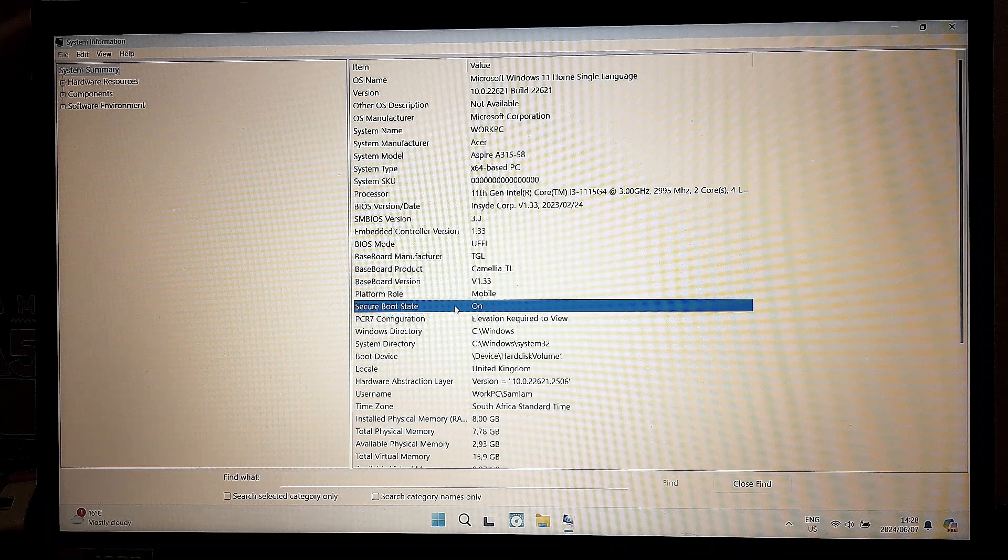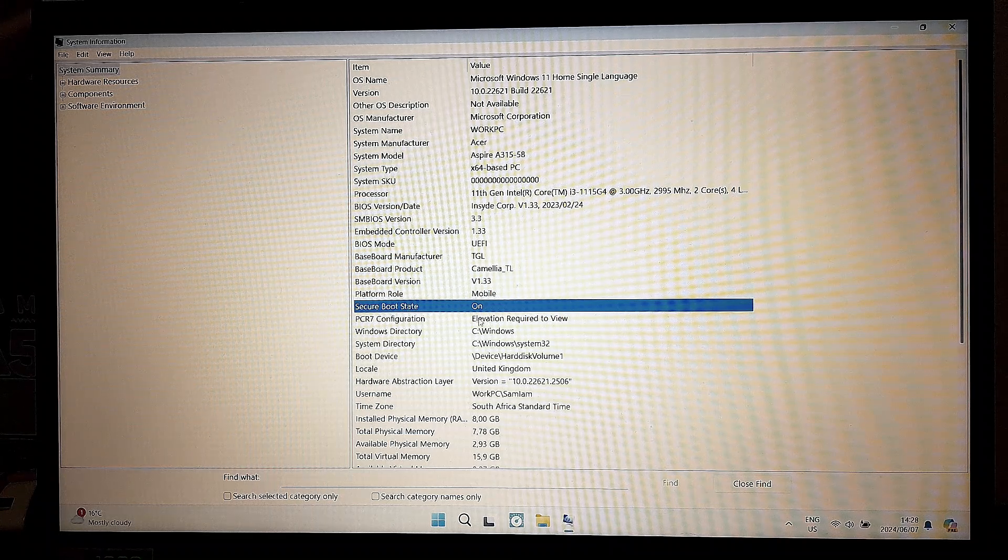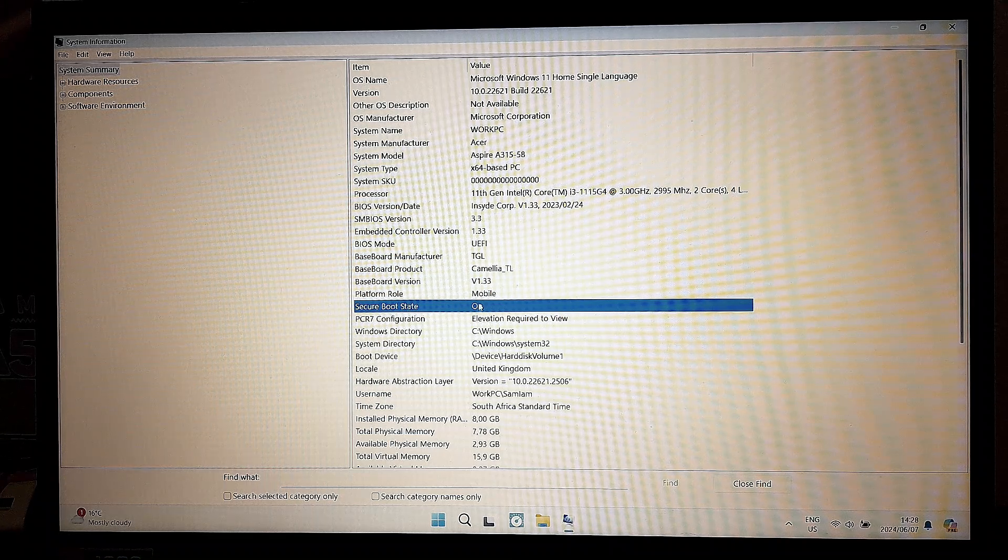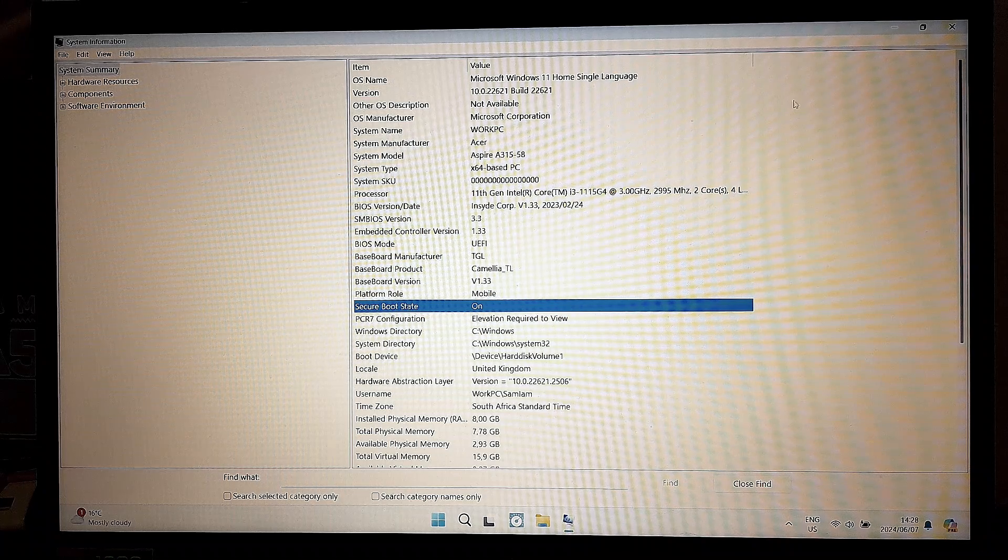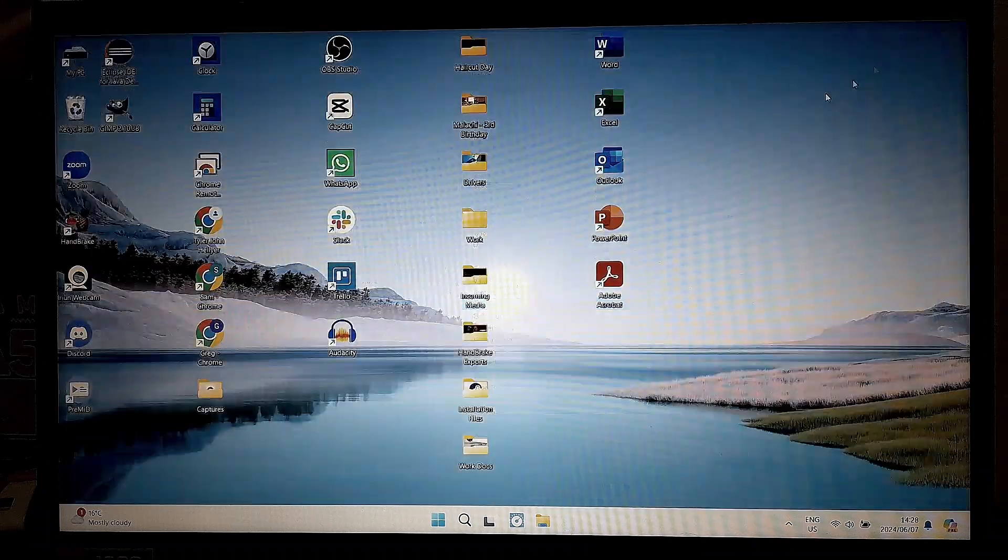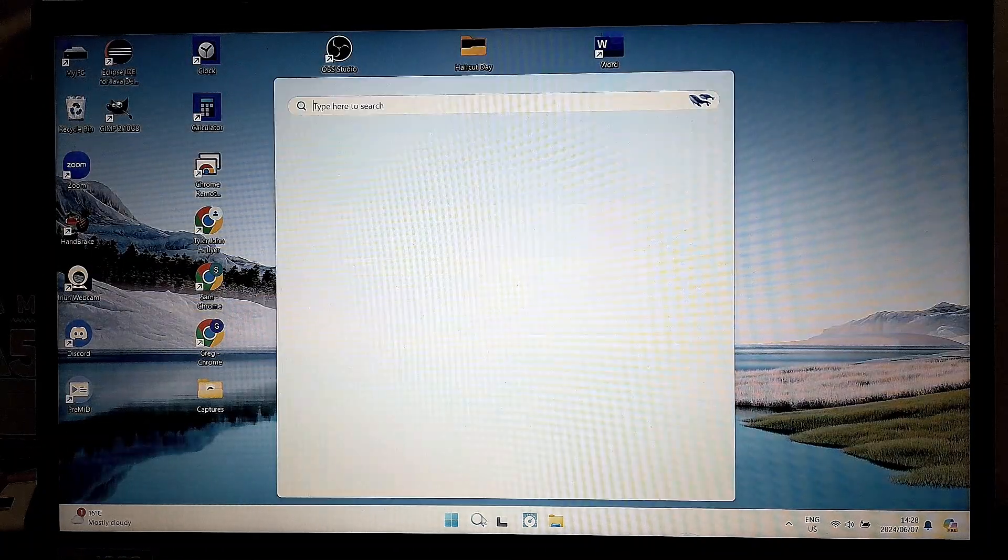So if this is not what you're seeing and you want to change this state, we're going to go out of here. We're going to go back to Settings.